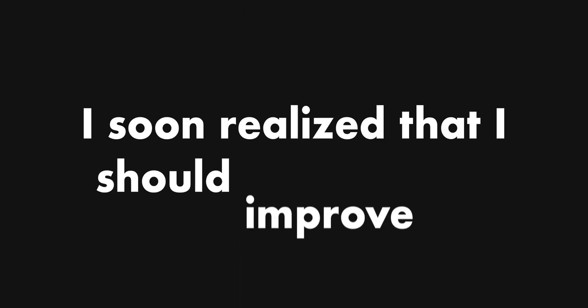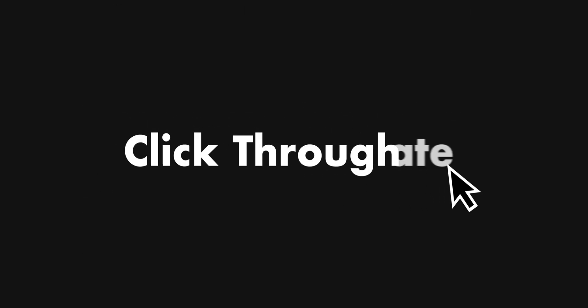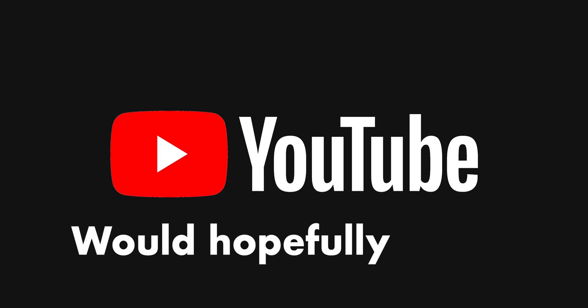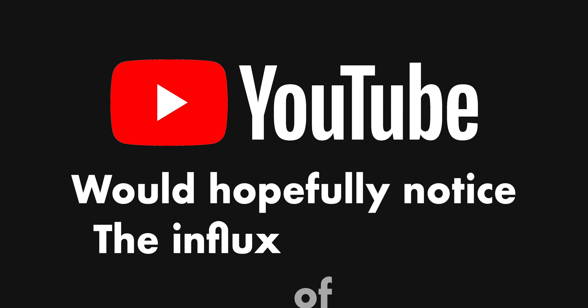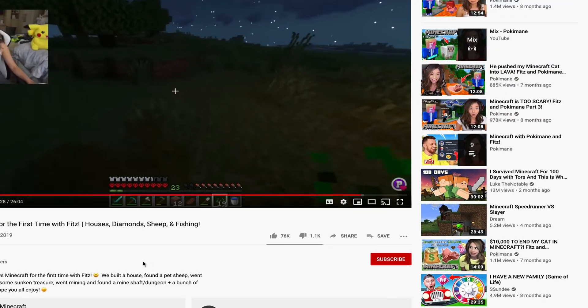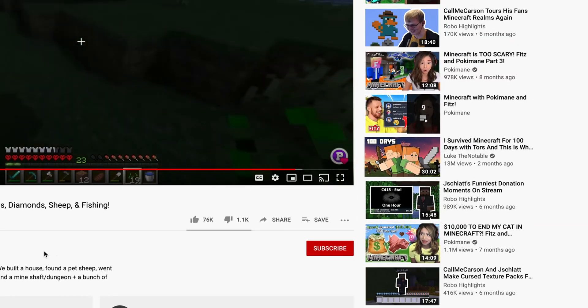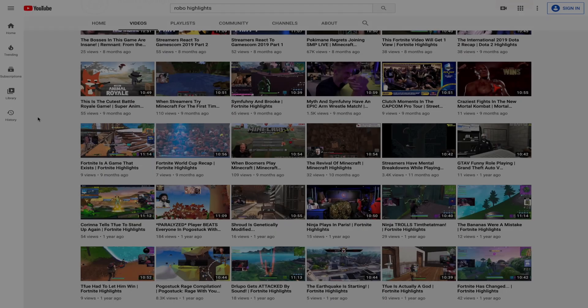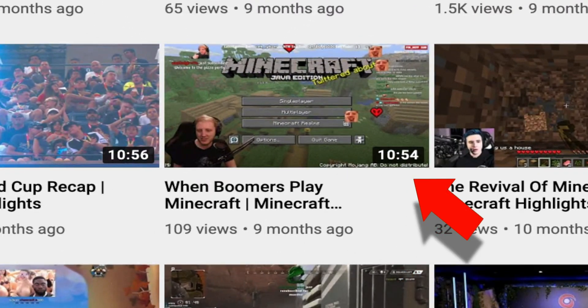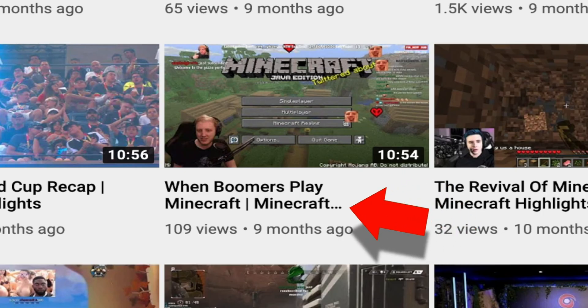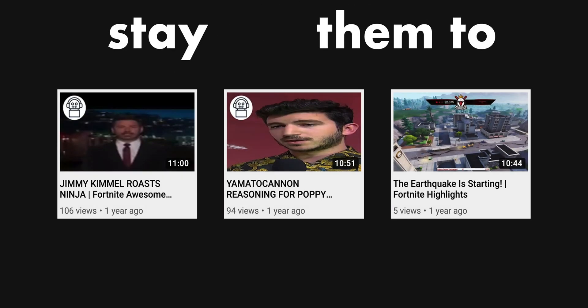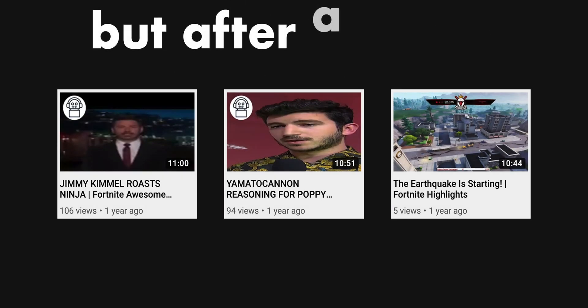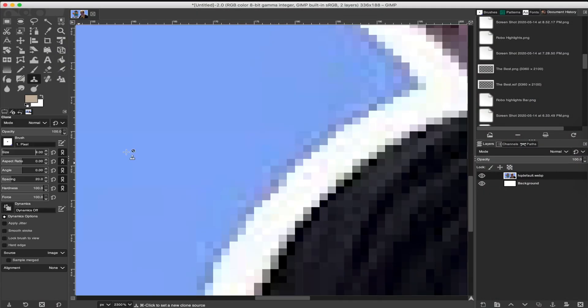I soon realized that I should improve the channel's click-through rate so that YouTube would hopefully notice the influx of viewers and recommend its videos to similar users. To accomplish this, I decided to work on the thumbnails and titles. I wanted them to stay automated, but after a bunch of tests, I realized that manually creating them would be the best option.